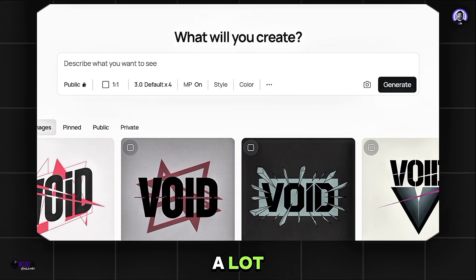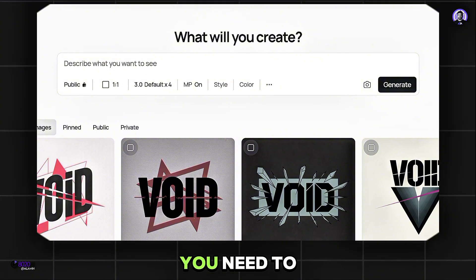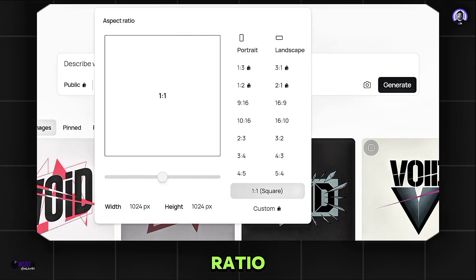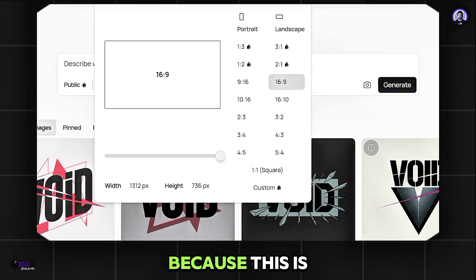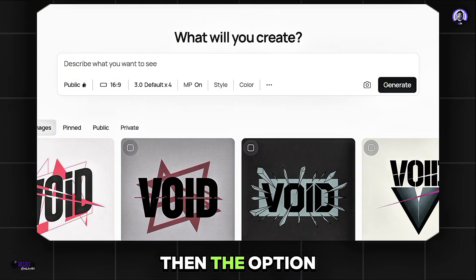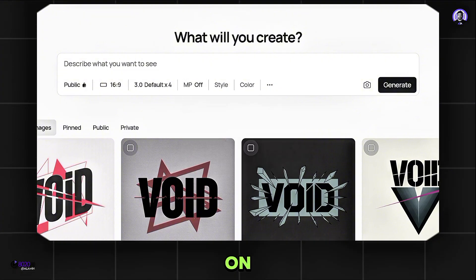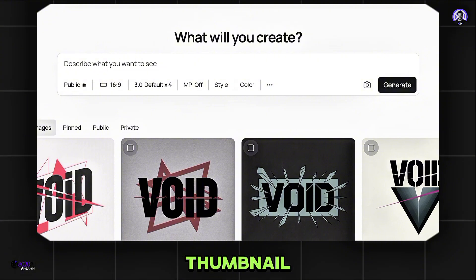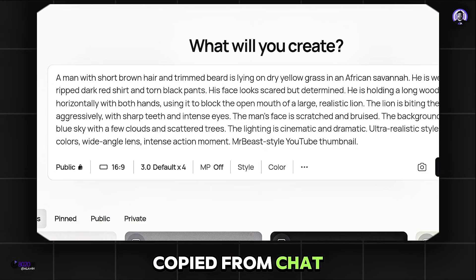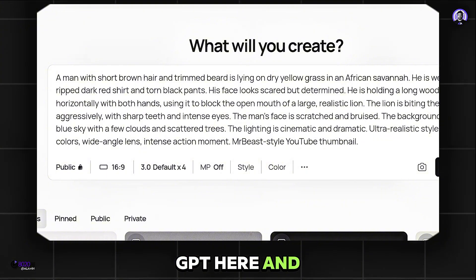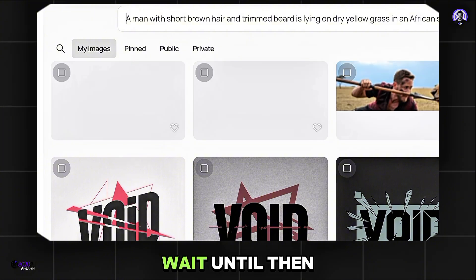Here you can design almost everything. Now I'll show you how to create the thumbnail design. First of all, you need to change the aspect ratio from here. It is important to give the aspect ratio 16:9 because this is basically the size of the thumbnail. Then the option called Magic Prompt must be turned off, because if it's on, it will customize our prompt, which can change our thumbnail. I'll leave the rest of the settings as they are. Now paste the prompt copied from ChatGPT here and hit the Generate button. It will take some time for this generation to finish.